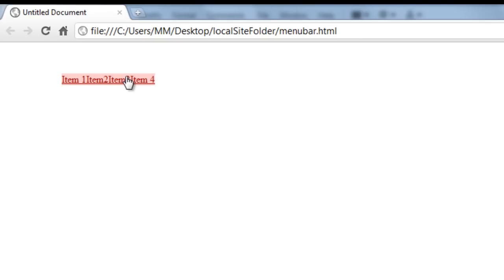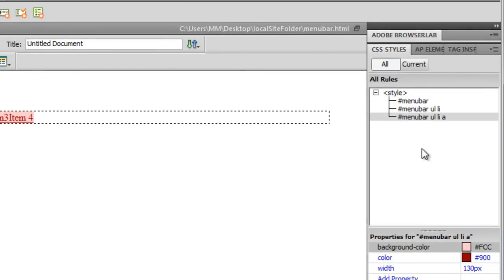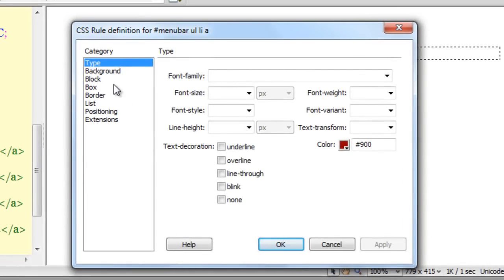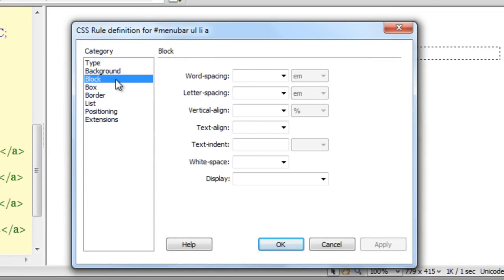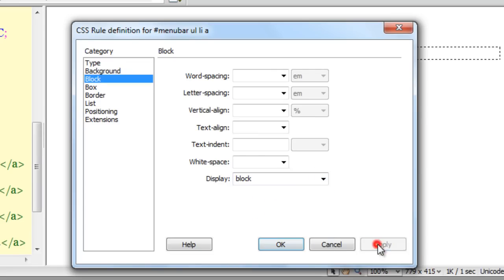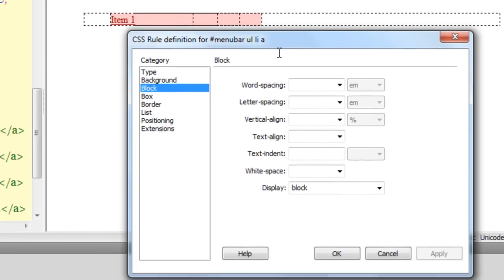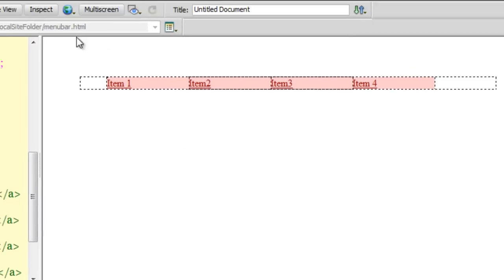It still doesn't look like a navigation bar yet, but have patience. I'll go back to the '#menu-bar ul li a' rule, go to the Block category, and set the display to block. Notice what happens — the items are now block-level elements. Let me show you a preview.